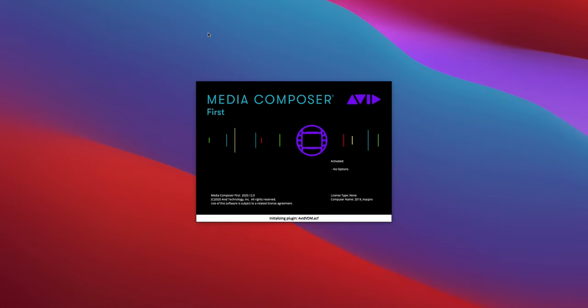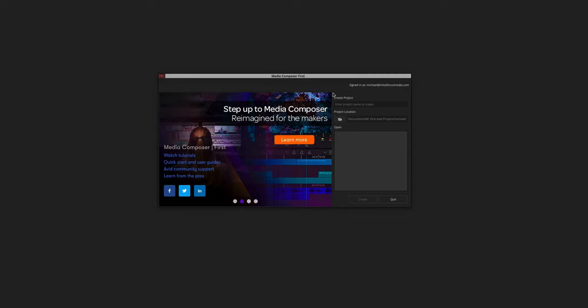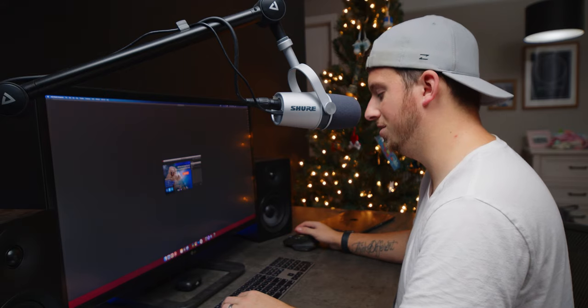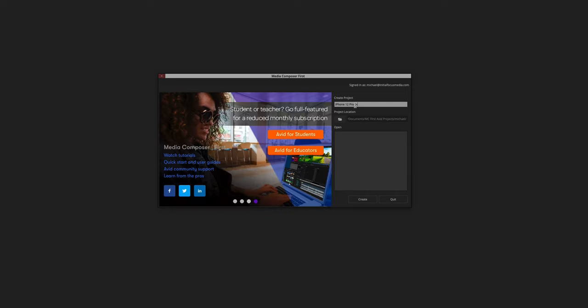It looks like we're actually loading some sort of editing software screen. A few moments later — we're welcomed with a beginning screen. We're going to create a new project and call it 'iPhone 12 Pro Max vs. Galaxy Note 20 Ultra.'